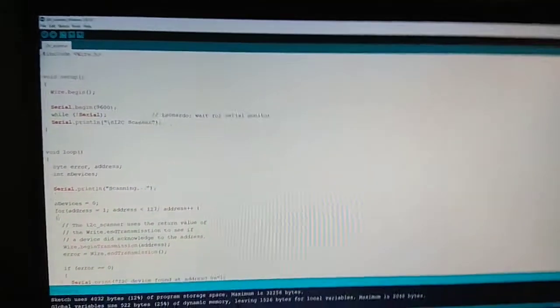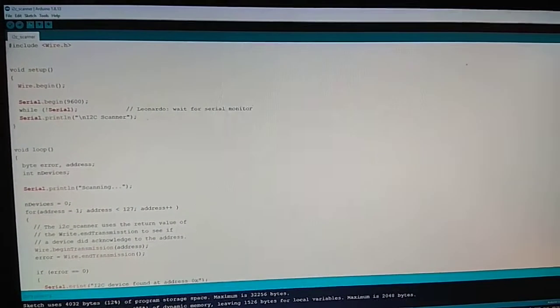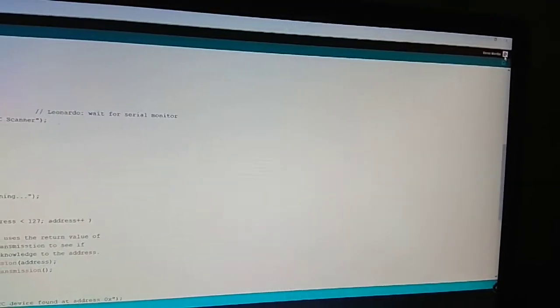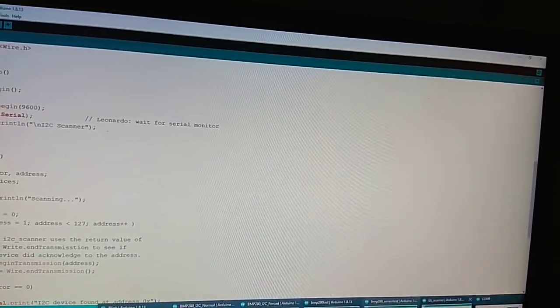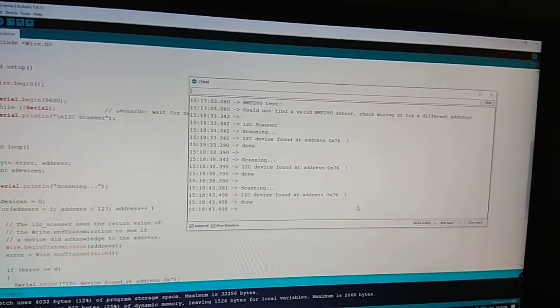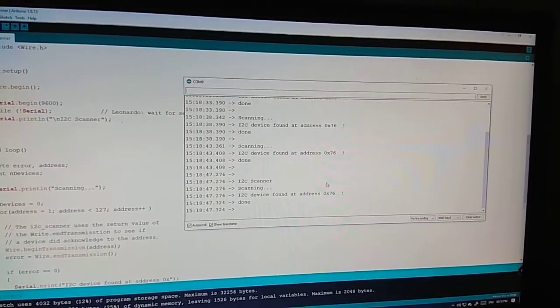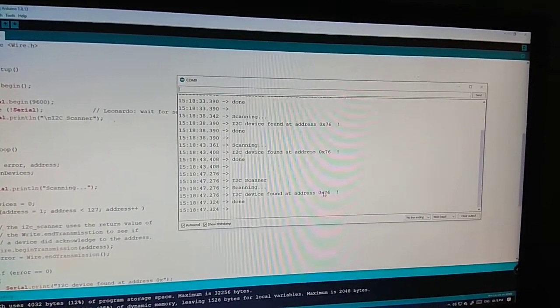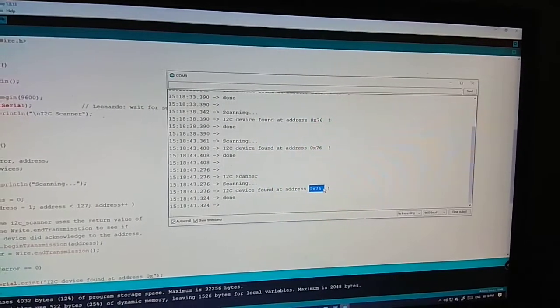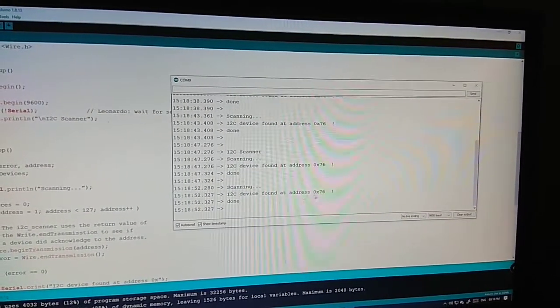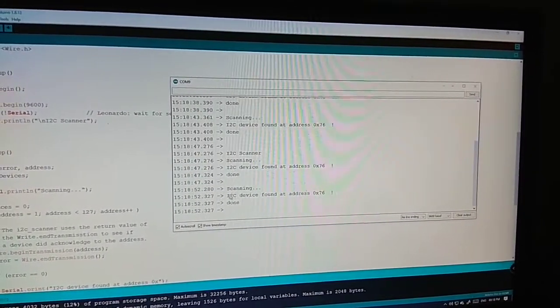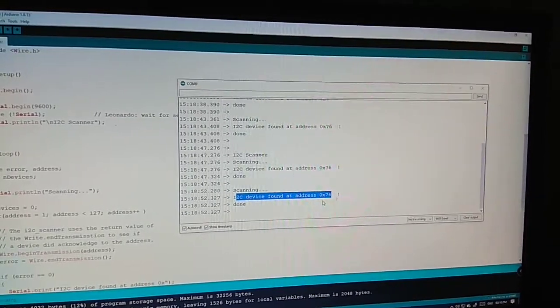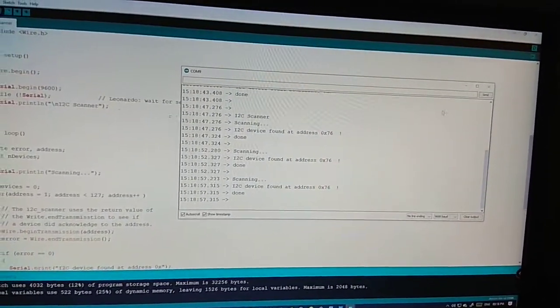Once it's uploaded, open the serial monitor. Here it will display the address for your I2C device. I2C found at 0x76.